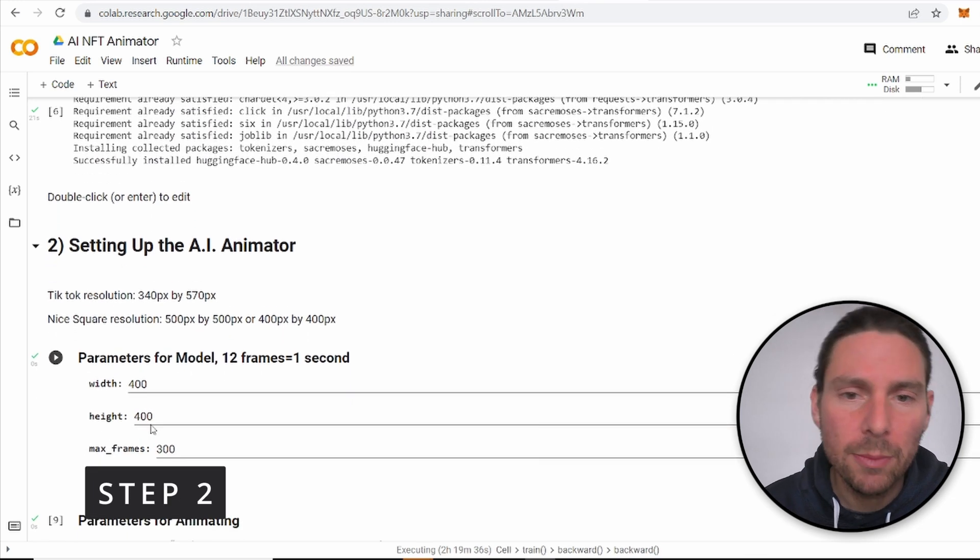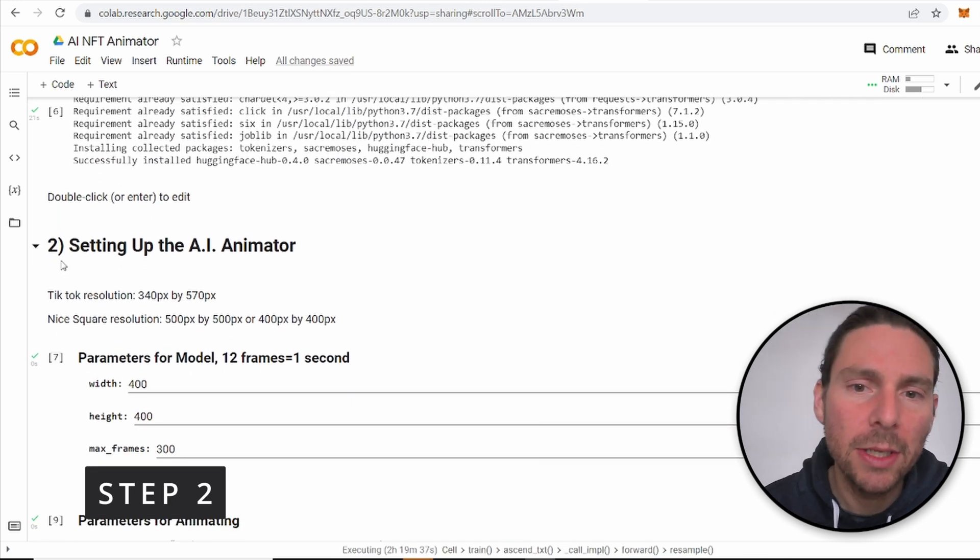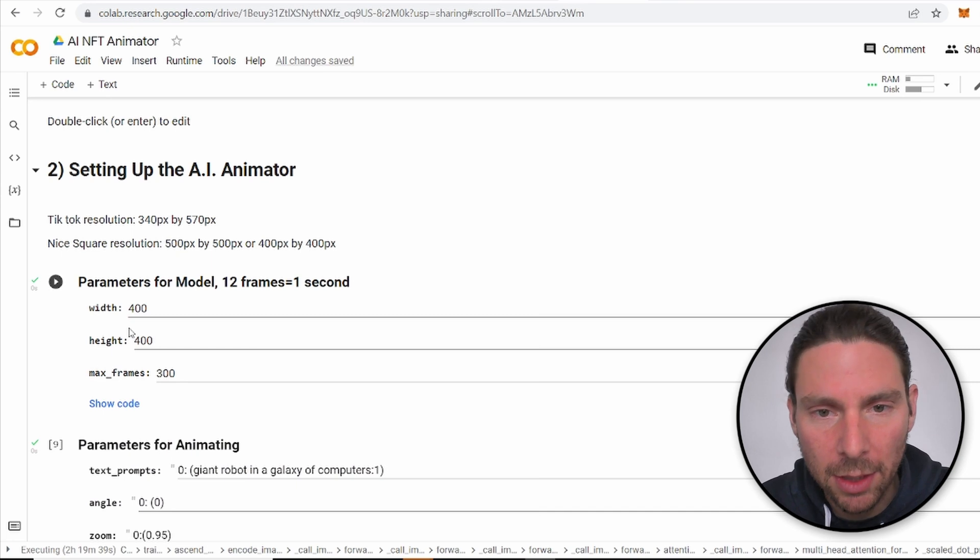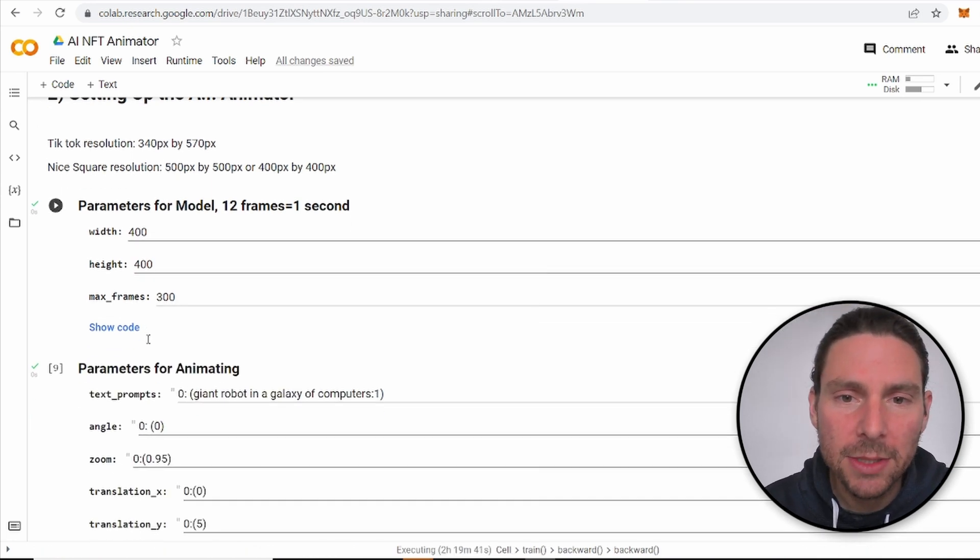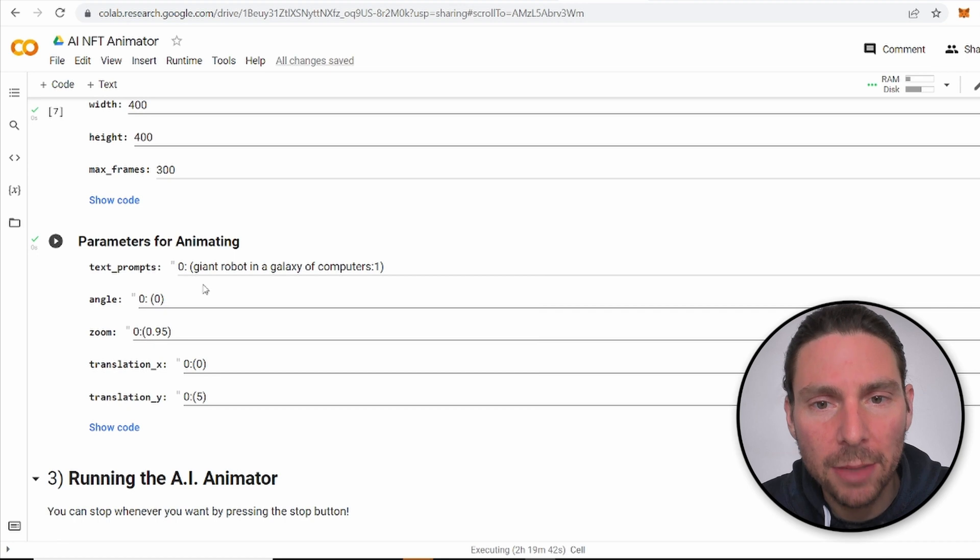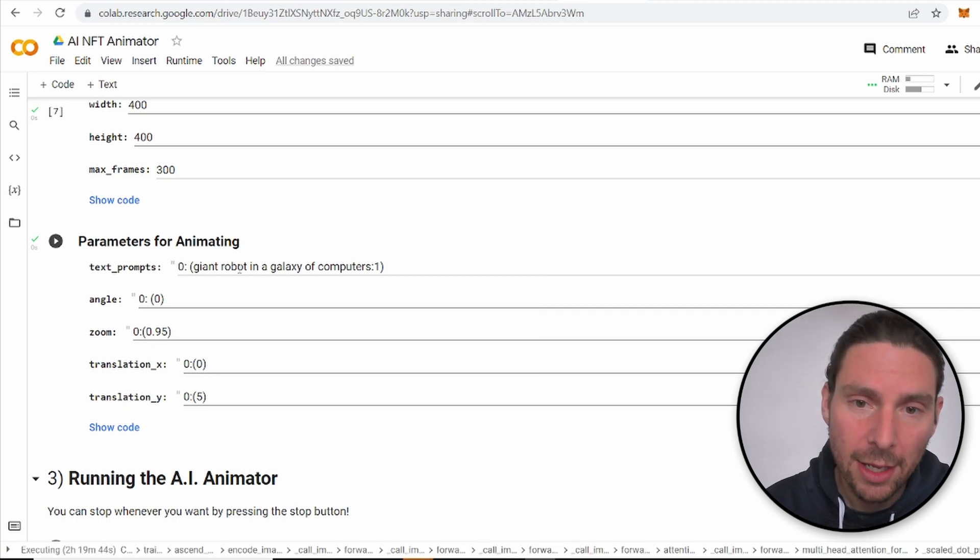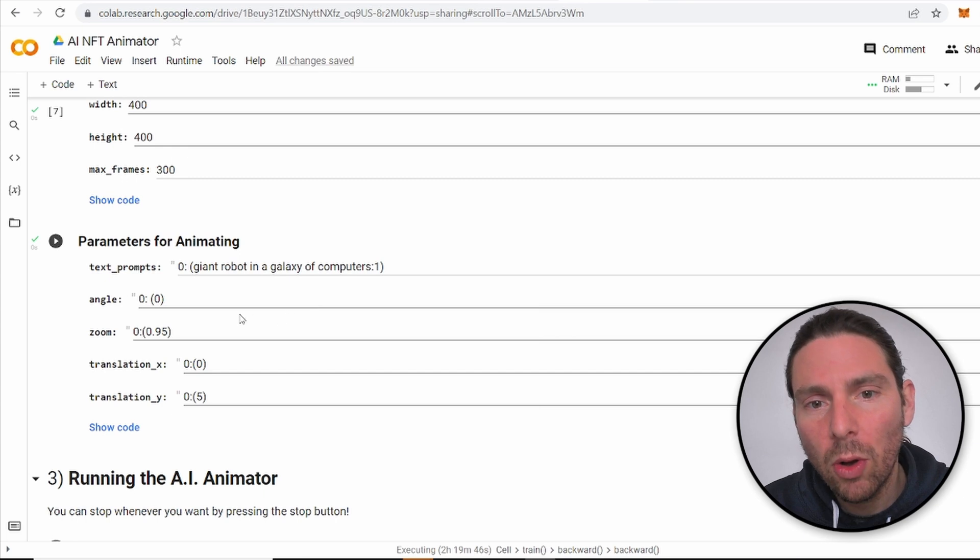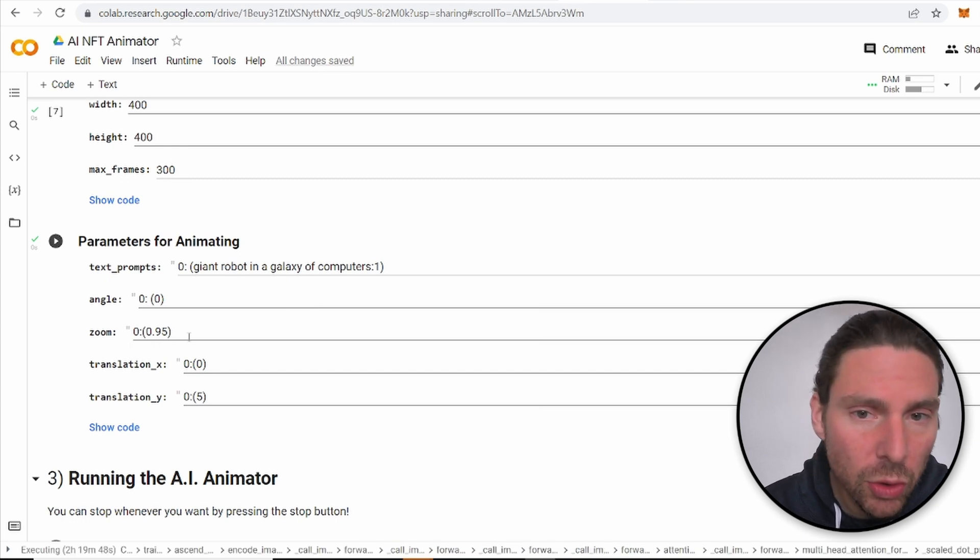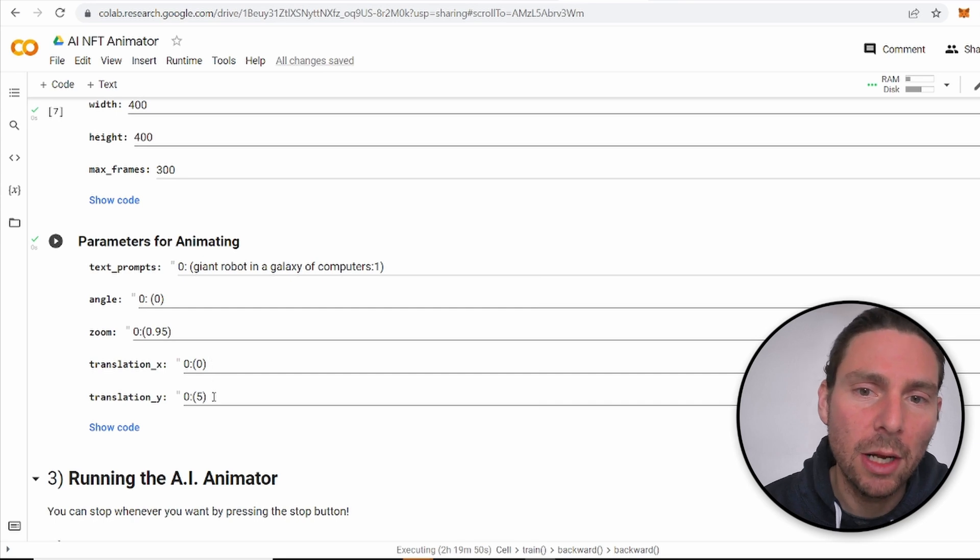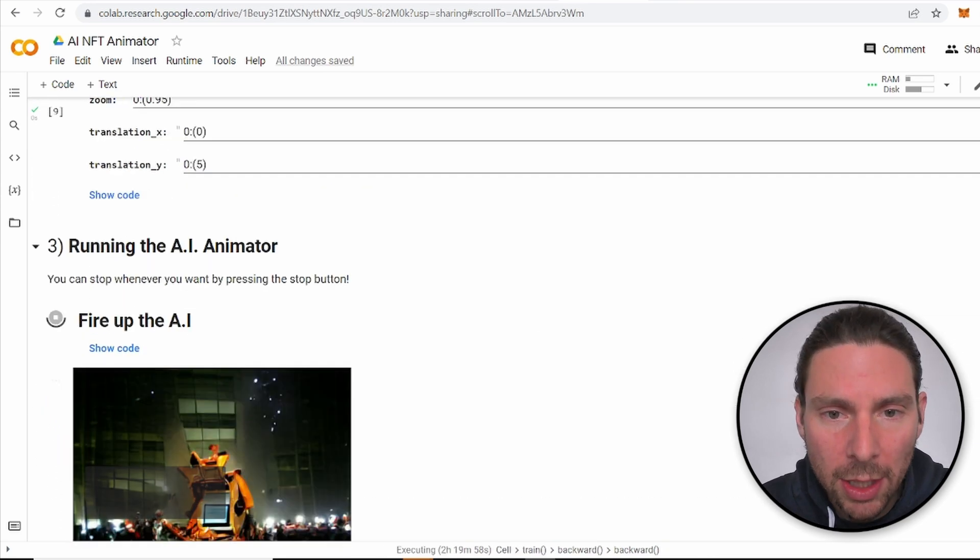Once all of the libraries have been downloaded, the next step is to configure the AI animator. We can set the width and height and the frames, and we can also set up some other parameters, such as the text that we are going to use to animate our image and also some animation parameters. You can fine tune this however you like. I suggest that you play around with them and see how they work.